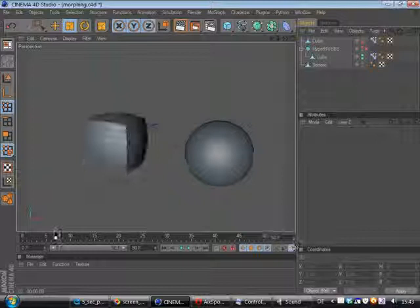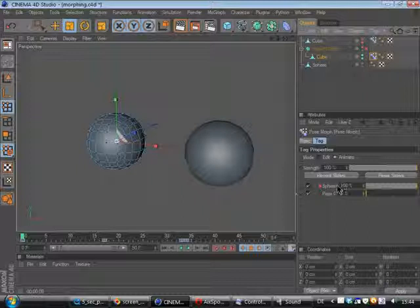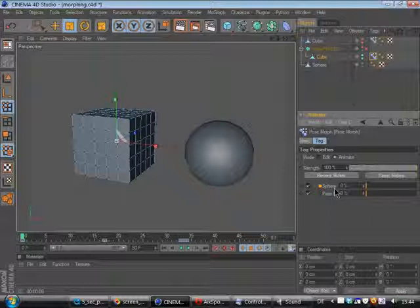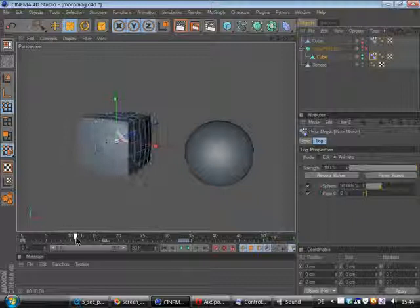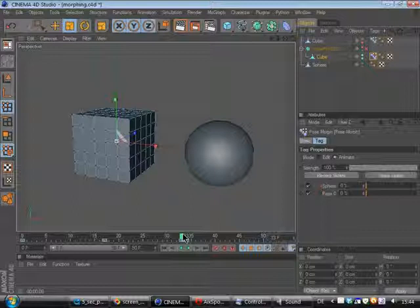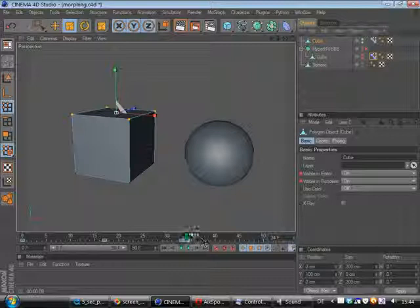So on our cube object we've got the morph tag. The sphere morph target is set to 100% so we will just morph from our sphere back to our cube. This is what happens here. Then we will stay with this cube for a while and then skip to the other cube which has only a few points and this cube morphs to a pyramid.